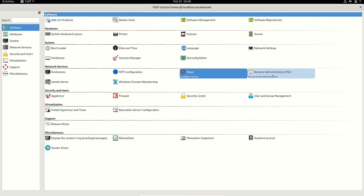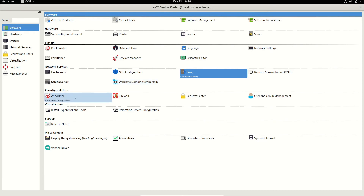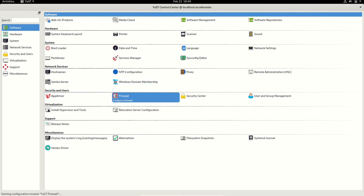You can do remote administration and set up a Samba server or Windows domain. If you have multiple systems associated with a Windows domain, you can add or manage that domain membership here. There is also AppArmor configuration and firewall configuration.